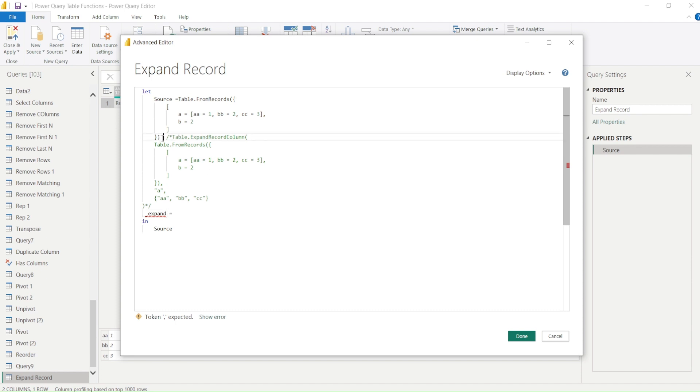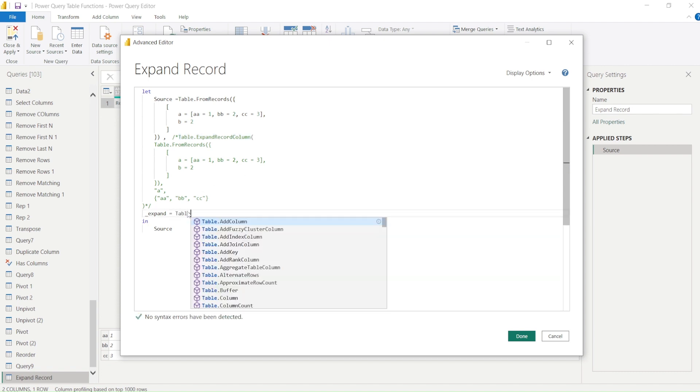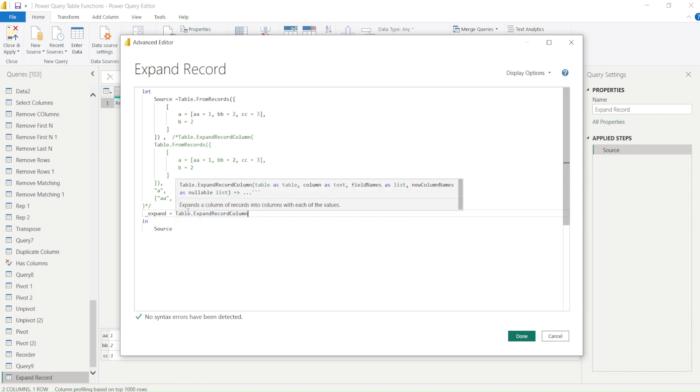The way to write down the next step is we need to close the previous step by giving the comma and then we need to bring in our function table.expandRecordColumn. Then we need to give a table which contains a column with the record.